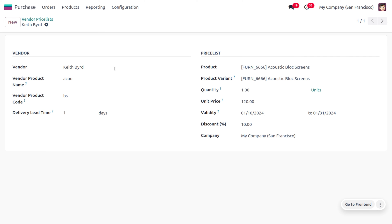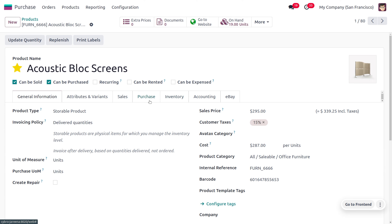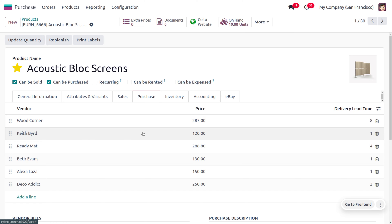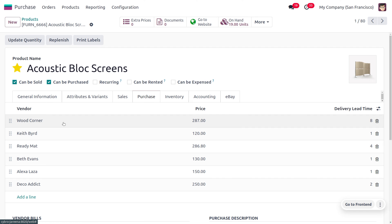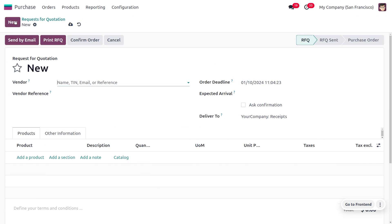As you create a vendor price list, the vendor will be automatically configured under the product. You can move to the product and see that the vendor is now configured there in Odoo. Now let's see how the vendor price list is affected with the price list we just created. Let's move to orders and choose RFQ to create a new one.